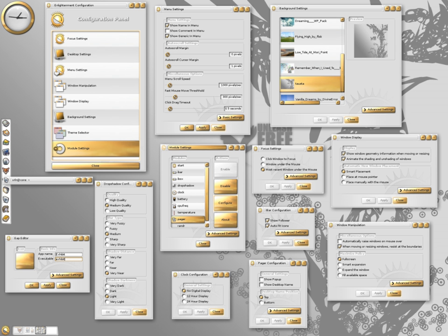Window grouping: the ability to put windows into groups so that they can all be moved, resized, closed, etc. together.